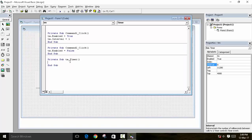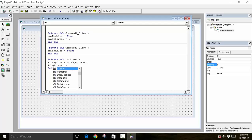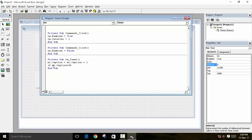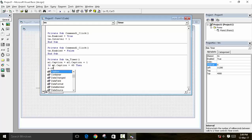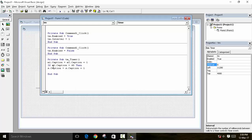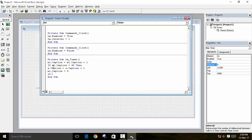Inside the timer event, first we handle the millisecond: ml.Caption = ml.Caption + 1. Every tick, the caption increases by 1. Then we write a condition: If ml.Caption becomes 60, then s.Caption = s.Caption + 1 (increment the second), and reset ml.Caption = 0.